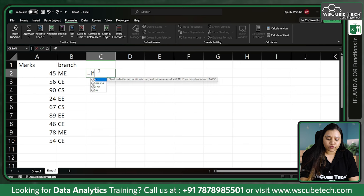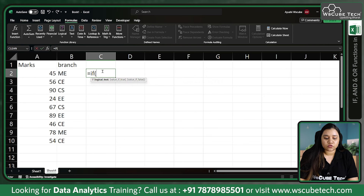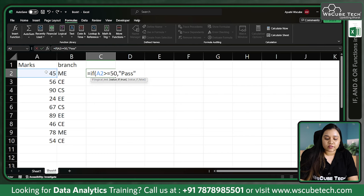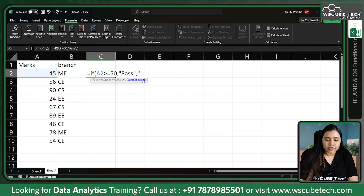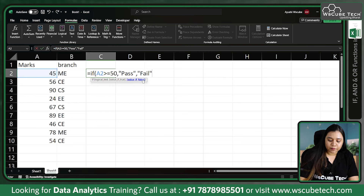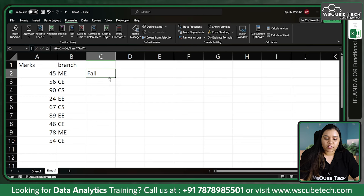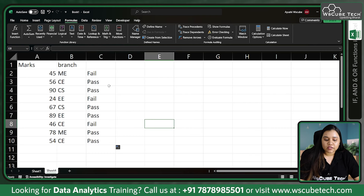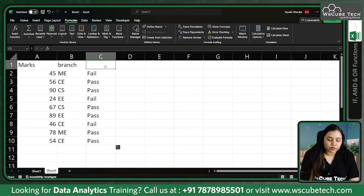To write it, type equal-to IF, open a bracket, and give a logical test. The logical test would be: if this mark is greater than or equal to 50, the person is passed — that's the value if true. If false, the person fails. Let's press enter — the first student failed. Now drag it to the end and you can see: passed, passed, failed because the marks are less than 50. This is how the IF function works.